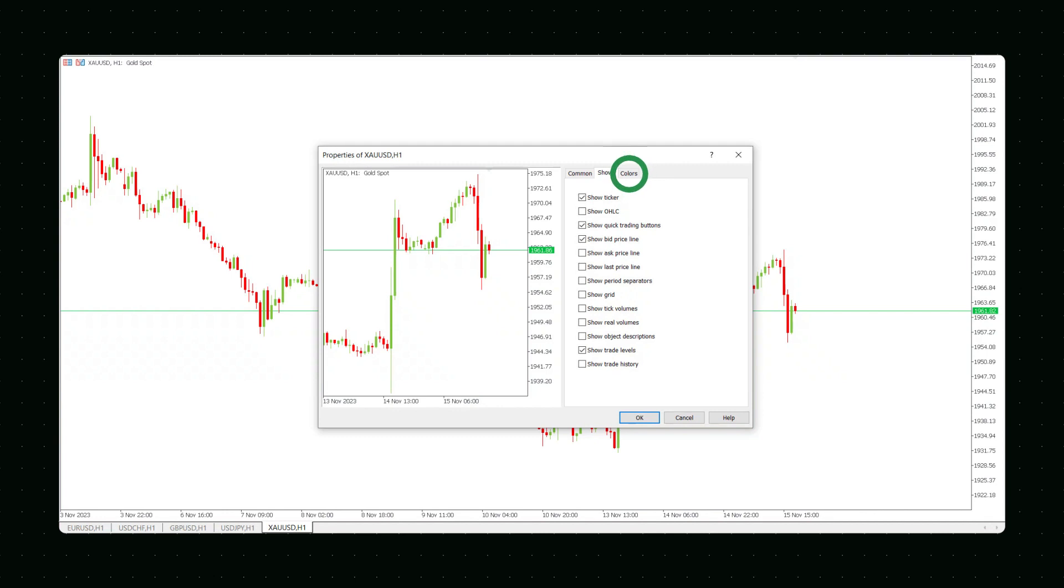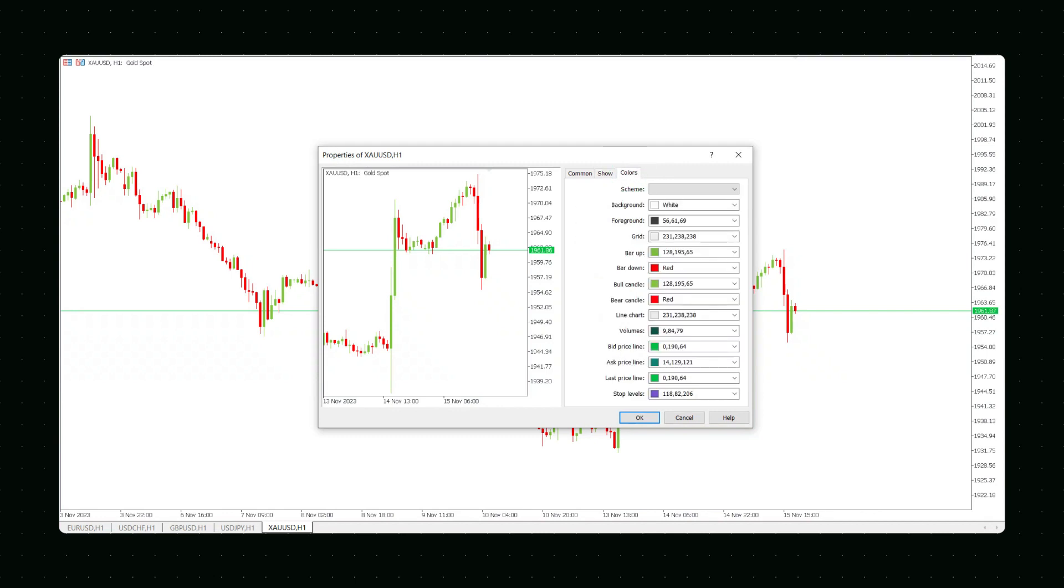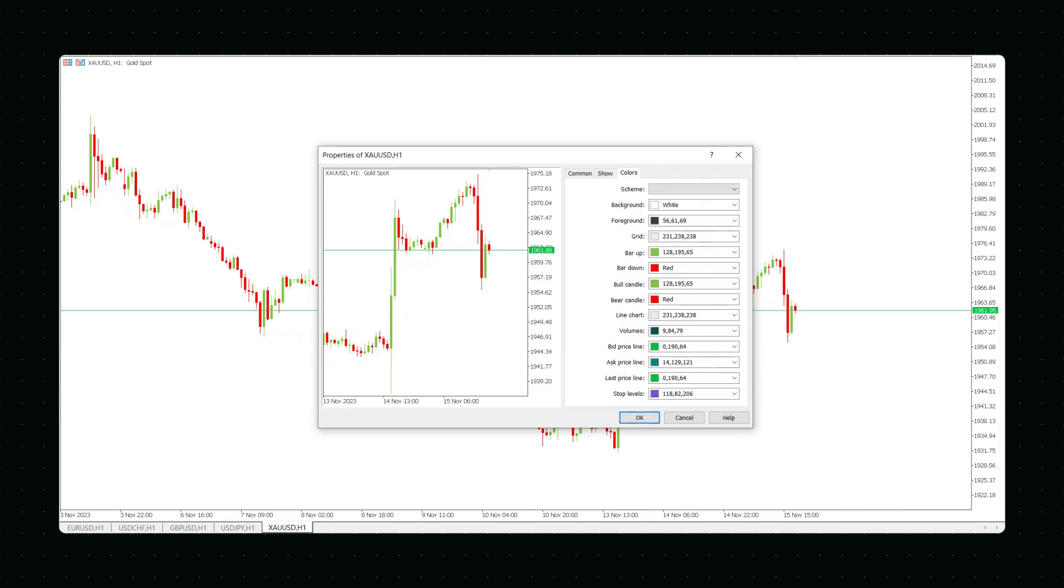For your own convenience, you can customize the chart's color scheme. You can choose a ready-to-use color diagram or set your own color scheme.